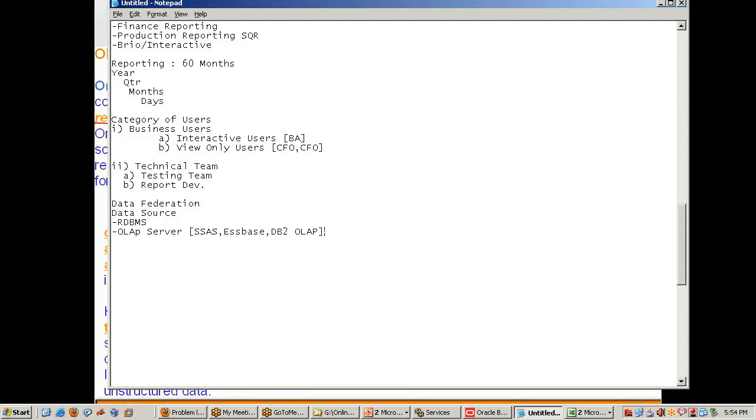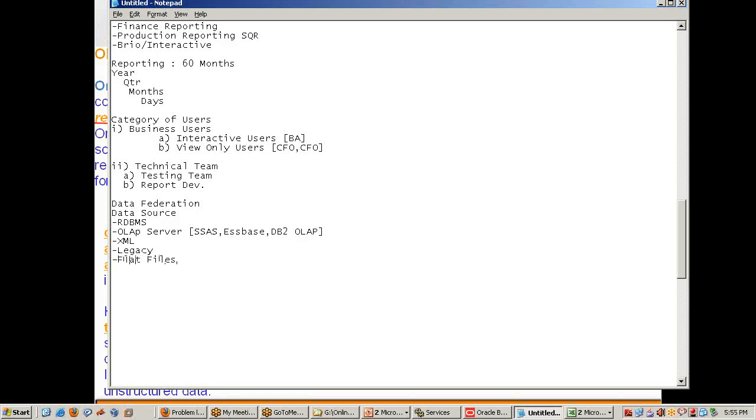My data source could be RDBMS, traditionally OLAP servers like SSAS or DB2 OLAP. I can build my reporting on XML, on legacy systems, or on simple flat files.